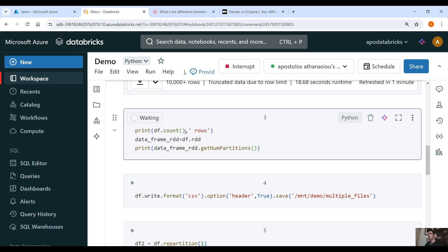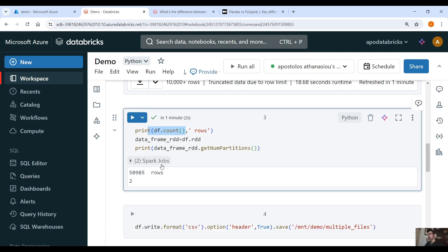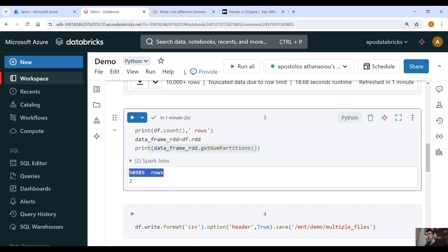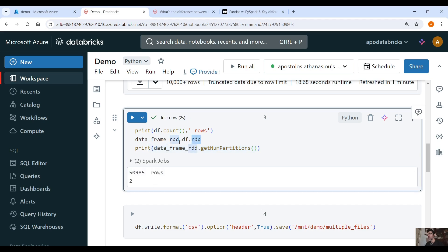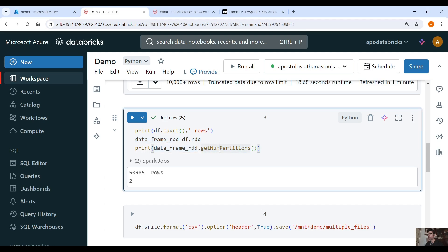So let's print the number of records and also let's print the number of partitions of this DataFrame. So we have about 50k records, and then we convert the DataFrame into an RDD, Resilient Distributed DataFrame, and then we get the number of partitions with the .getNumPartitions function and we have two partitions.